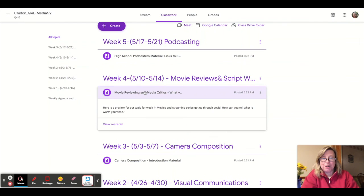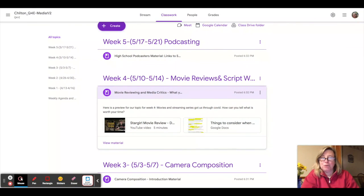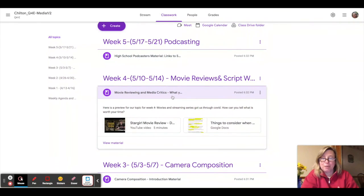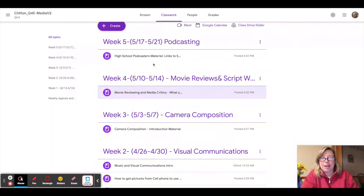Week four is all about movies. We're going to talk about being a movie critic, how to use your skills with movie making, analyzing some movies and then creating your own movie review.